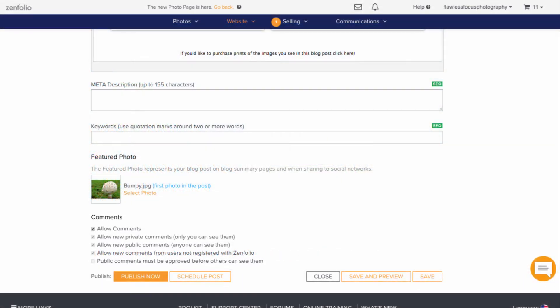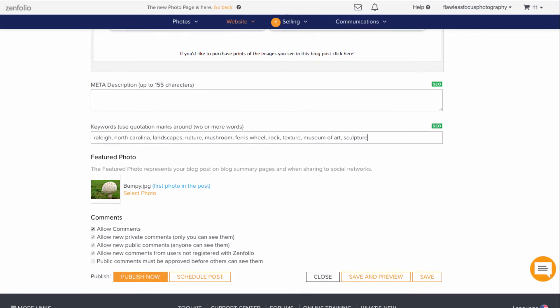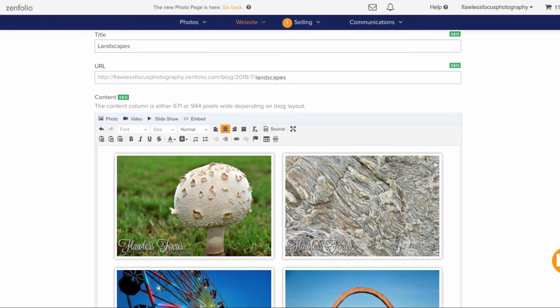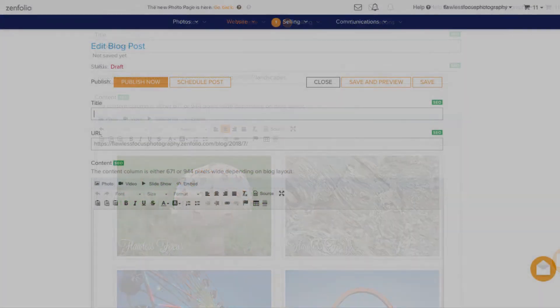The only difference in this case is that I might consider heavily keywording the blog. In my first example with Valerie and her family, they're probably going to be the only ones buying these images. But with more general landscapes and nature photography, you'll want to attract all kinds of people to the blog post to purchase.